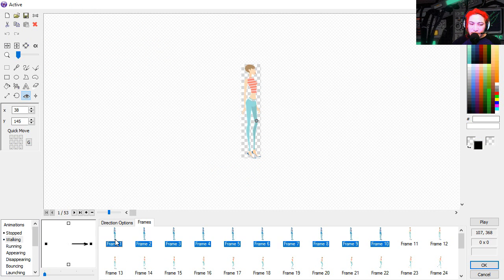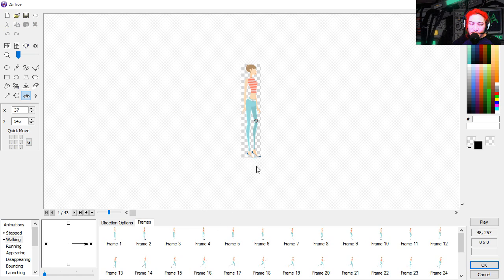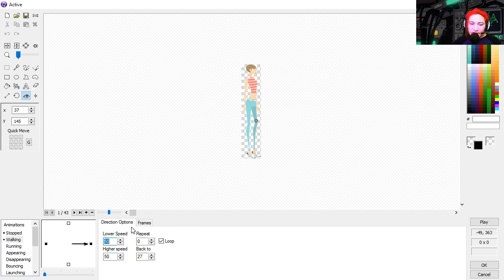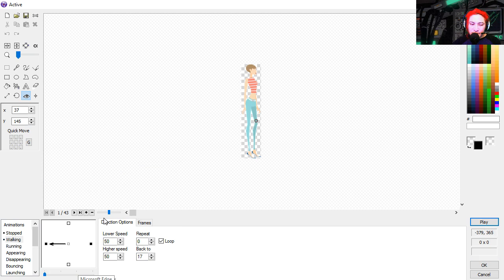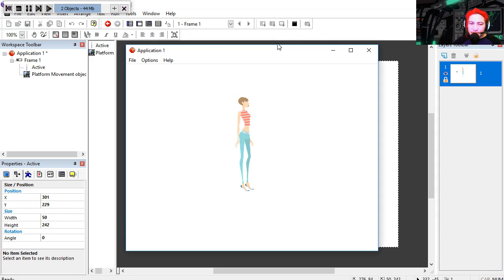She doesn't start walking until frame 10. So we're going to have to subtract 10 frames from the loop, which would be frame 17. Copy this. Paste it. Flip horizontally.